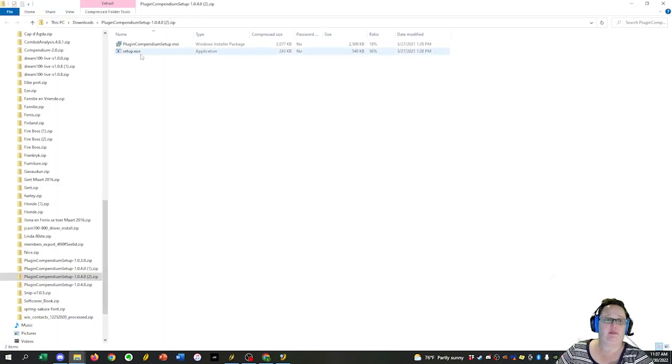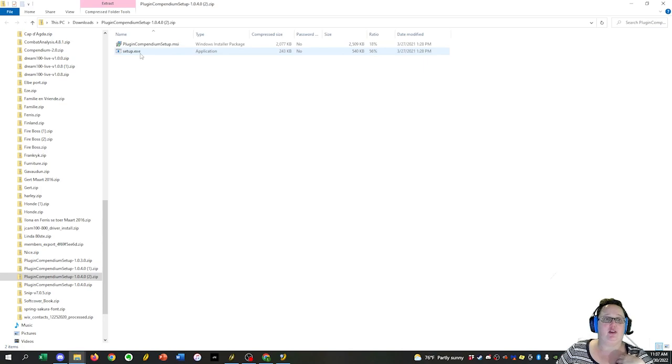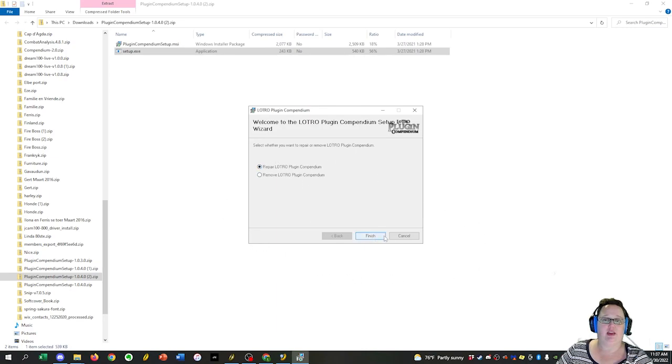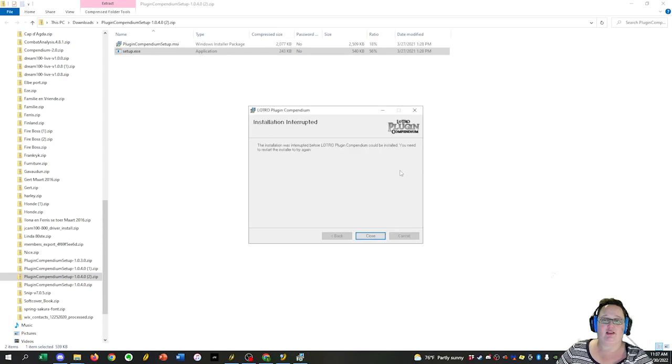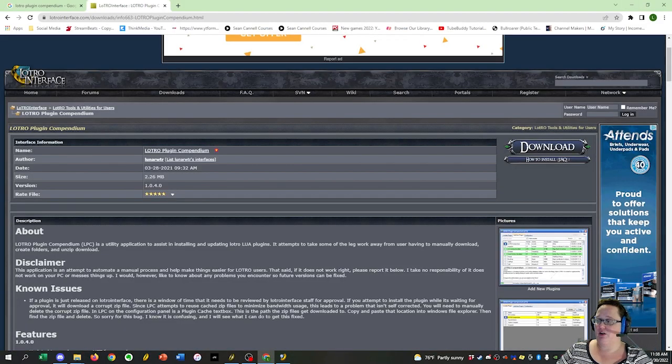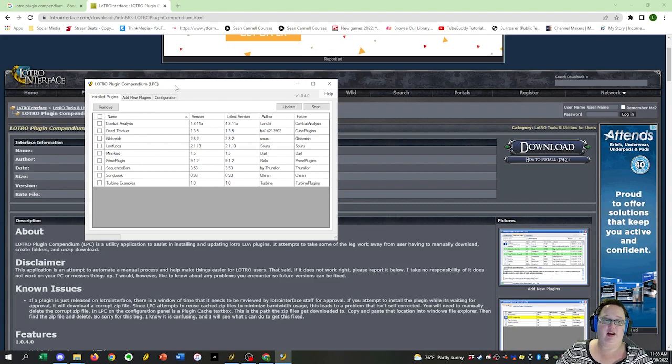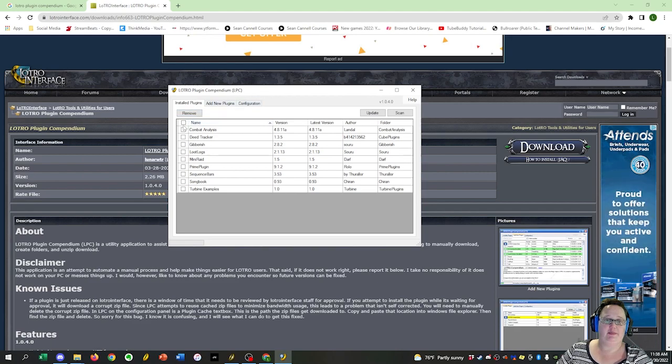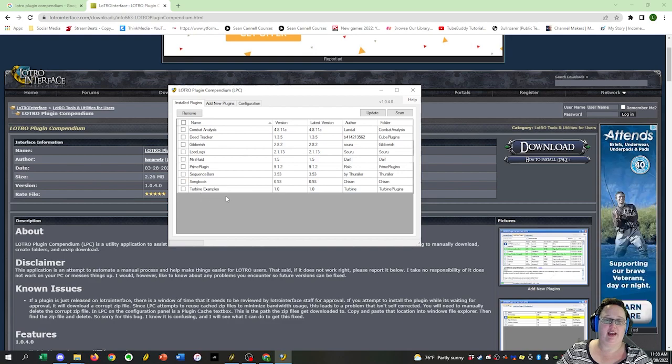Open that up and you will see that there is a setup EXE here. You would double click on that and then just follow through this plugin setup. I'm not going to do that because I already have it installed. When you open it up though, you will see this window here, LOTRO Plugin Compendium. And here you can see the list of all of the plugins that I have added.